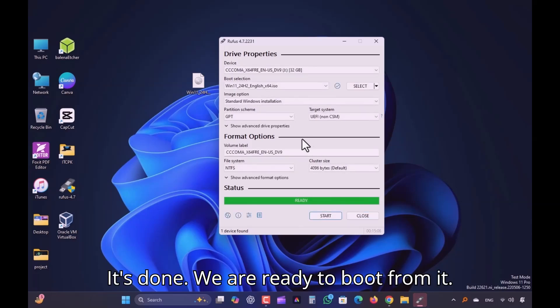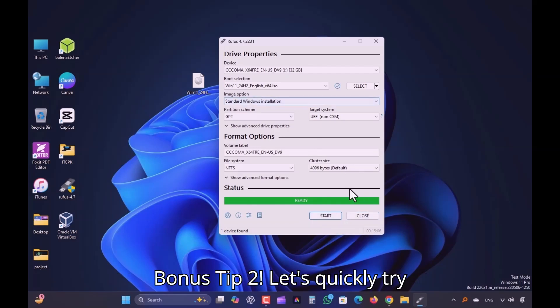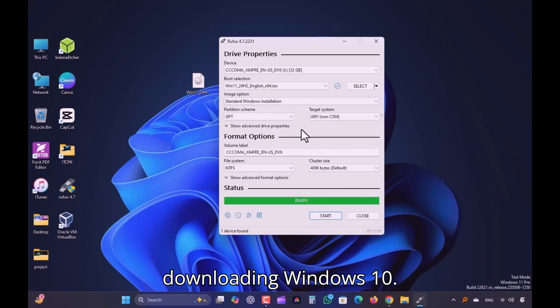It's done. We are ready to boot from it. Bonus tip 2. Let's quickly try downloading Windows 10.